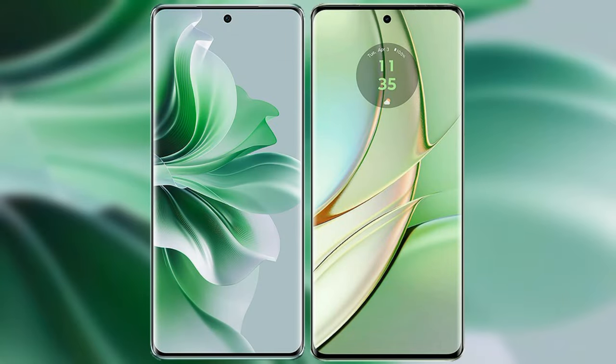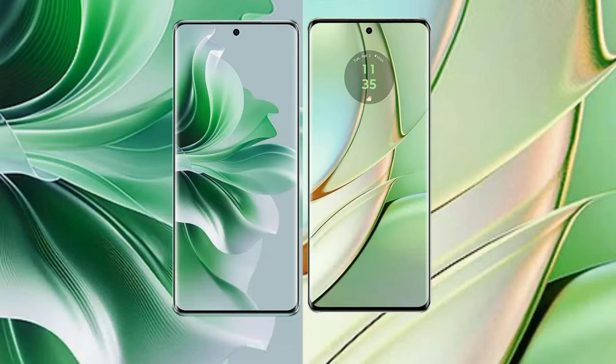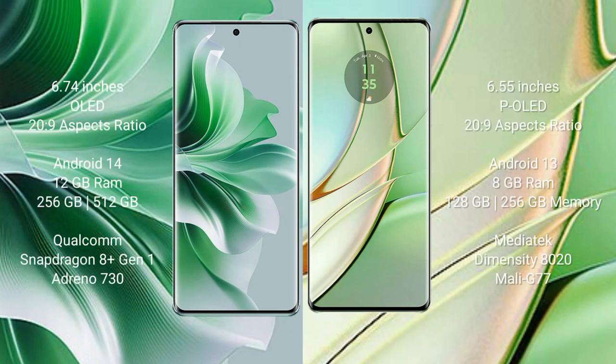I will compare the new Oppo Reno 11 Pro with Motorola Edge 40. Oppo Reno 11 Pro comes with 6.74 inches OLED display and aspect ratio 20:9. Motorola Edge 40 comes with 6.55 inches P-OLED display and aspect ratio 20:9.